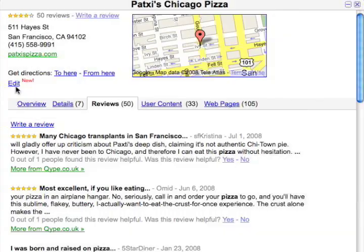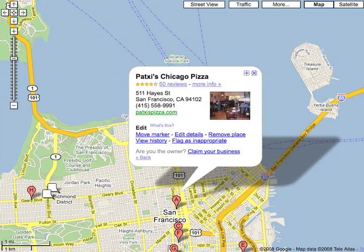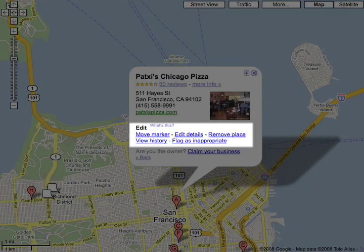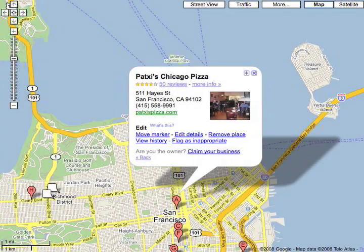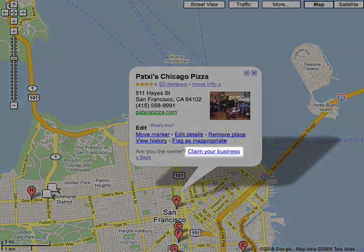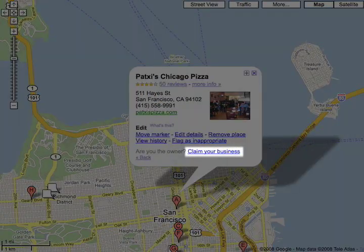You can even write a review. Click edit to improve the listing. If you're the owner, claim your business through local business center.